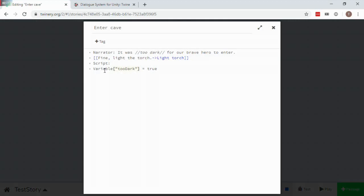This passage specifies a speaker named Narrator, has Twine formatting, and also has a Script block that will be imported into a Dialog Entry node's Script field.